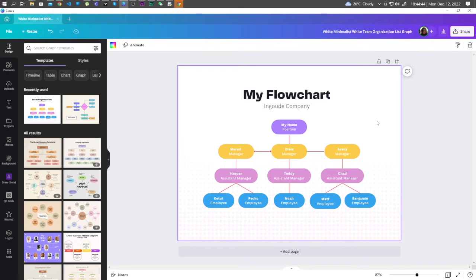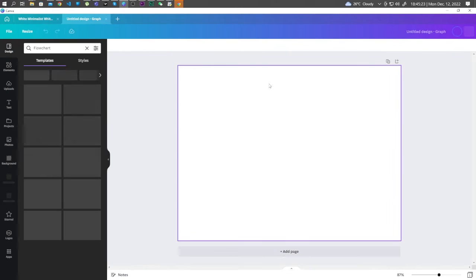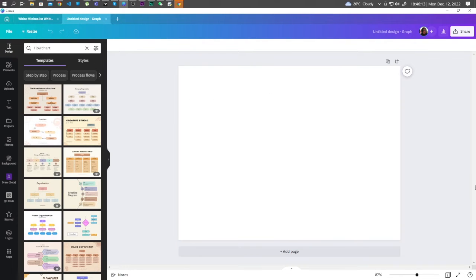Another way to make a flowchart is to create your own. Go ahead and click on Home, click on 'Create a blank flowchart'. Here we have a blank page to start. Go to Elements.